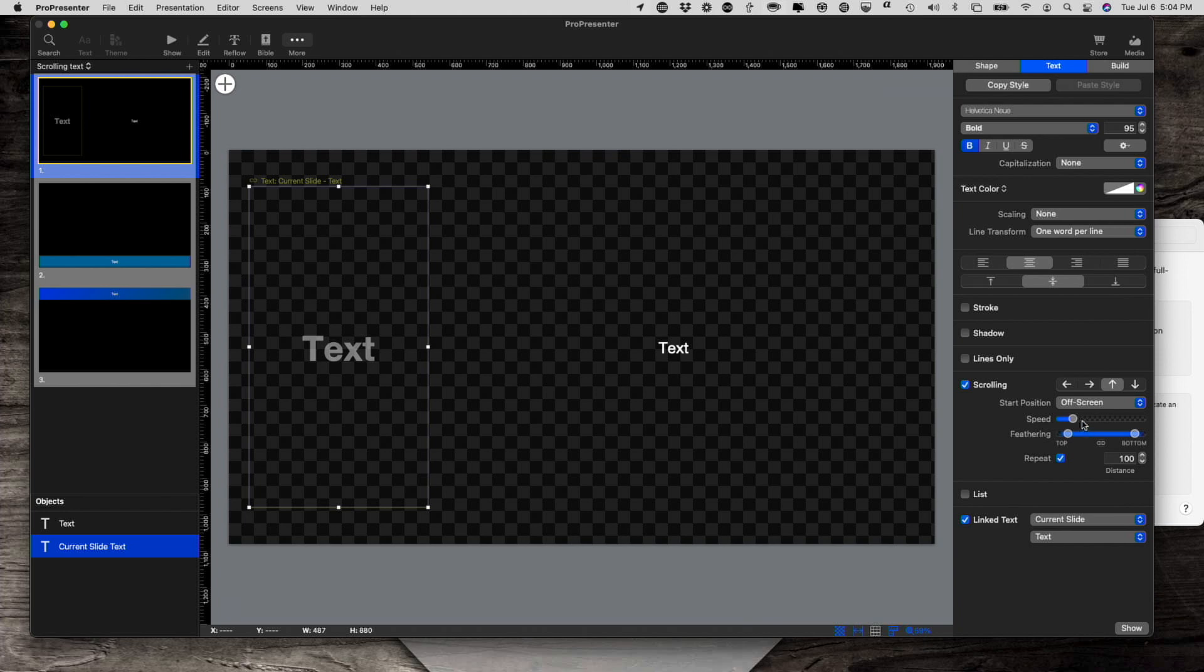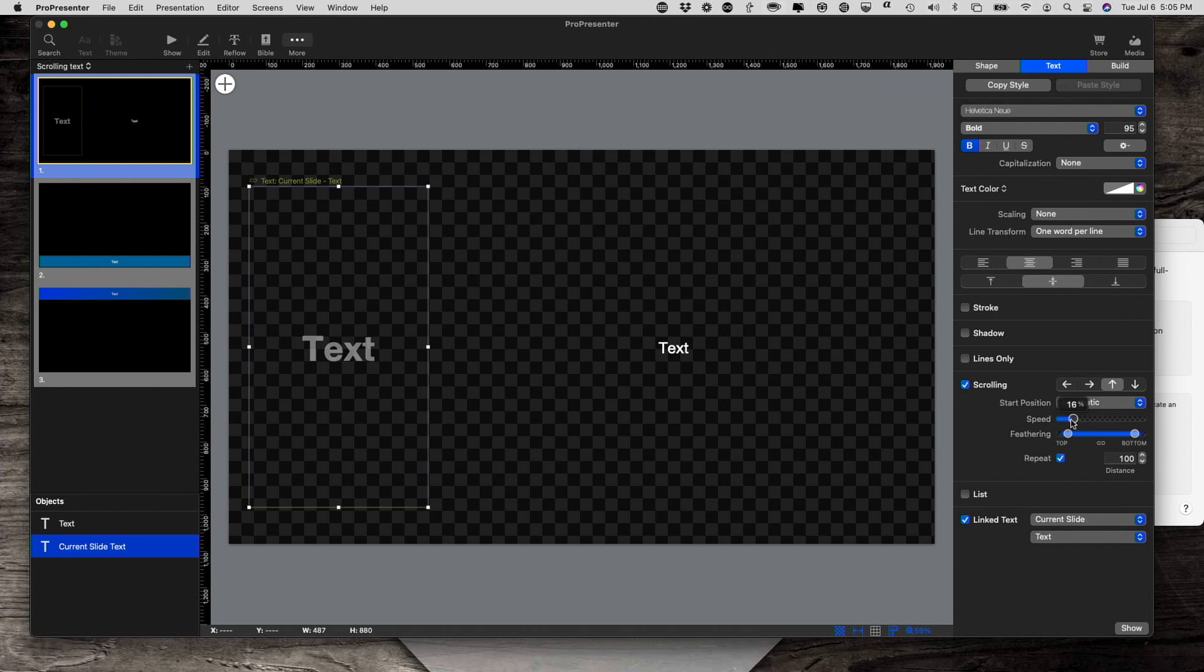Speed is here. I'm going to change that back to automatic speed. It defaults to like 50%. I came for really close with that one, but I like it a little slower, especially in this case.